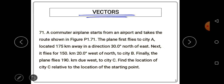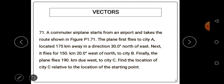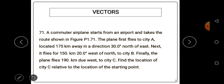This question comes from Serway 11th edition, problem 71. A commuter airplane starts from an airport and takes the route shown in figure P1.71. The plane flies to city A located 175 kilometers away in a direction 30 degrees north of east. Next it flies 150 kilometers 20 degrees west of north to city B. Finally the plane flies 190 kilometers due west to city C.